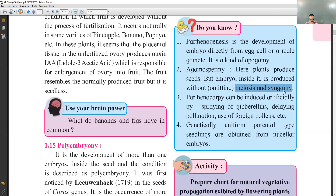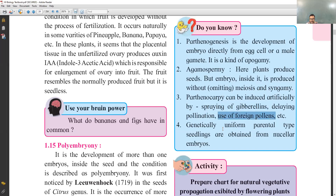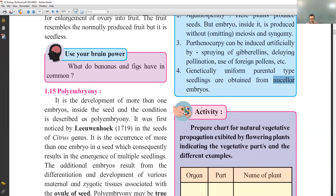The next concept is Parthenocarpy. Parthenocarpy happens when fruits are developed without fertilization. Those fruits may be developed by spraying gibberellin, by delaying pollination, or by use of foreign pollens. The last concept is that embryo is developed from a nucellus cell; the seedlings produced are uniform and genetically identical.